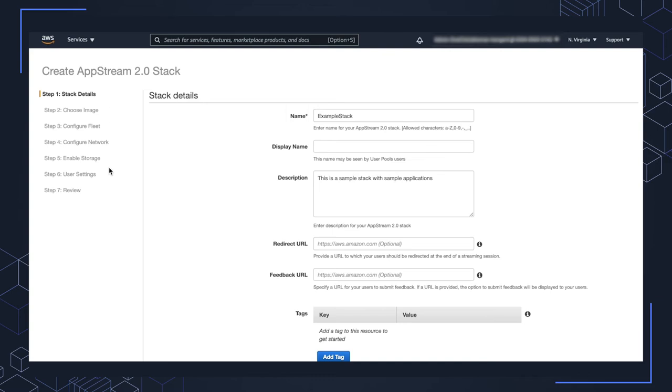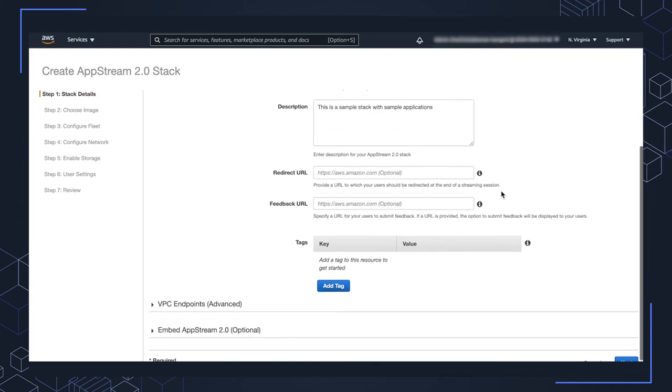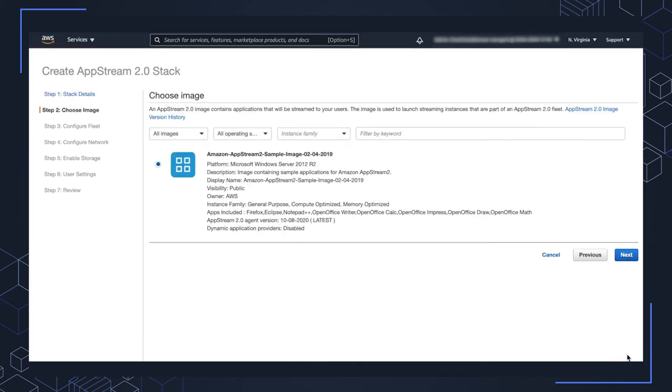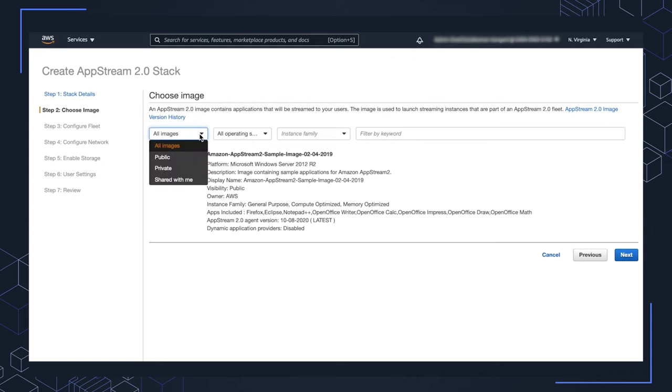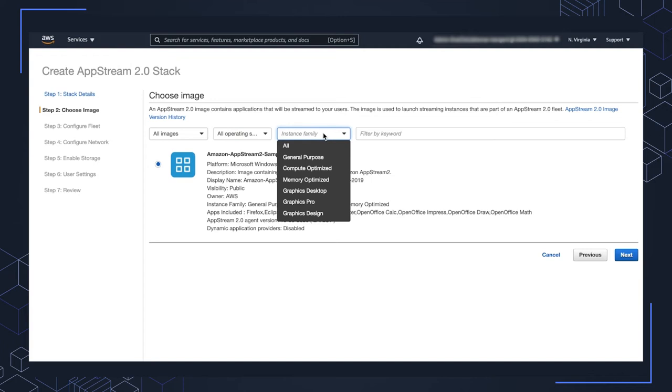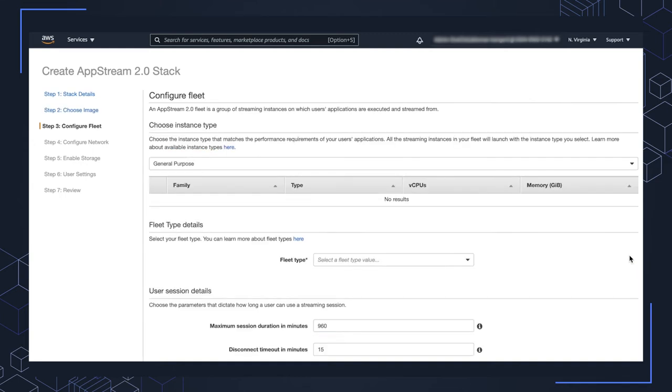You can name this whatever you'd like. I'm just going to use the defaults here, pop a display name in. Go ahead and click Next on that first step. Because we chose to use the sample applications, this one image is available. Creating stacks outside of this wizard, you'll have lots of different options around what type of image, public, private, shared, different operating system options, and instance families as well. But for the sample applications, we're going to go ahead and use this one here. So click Next on step two.